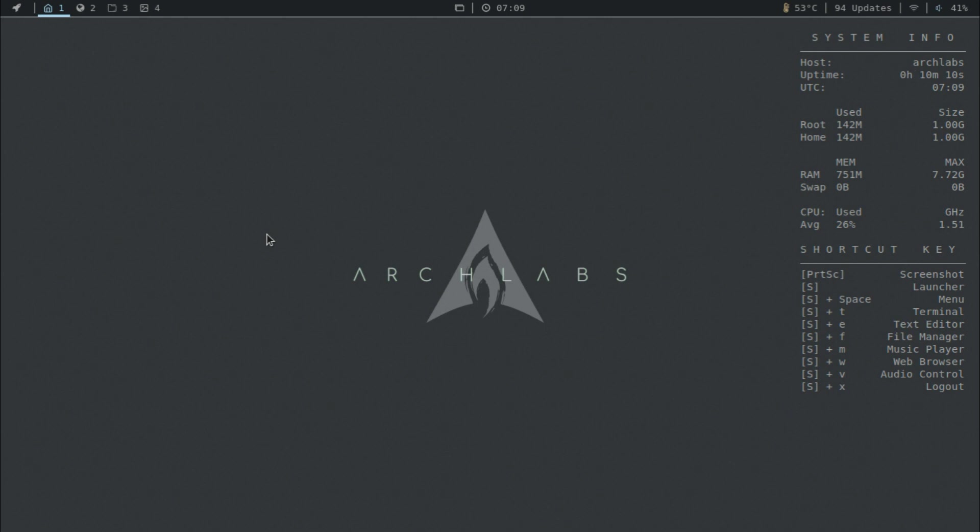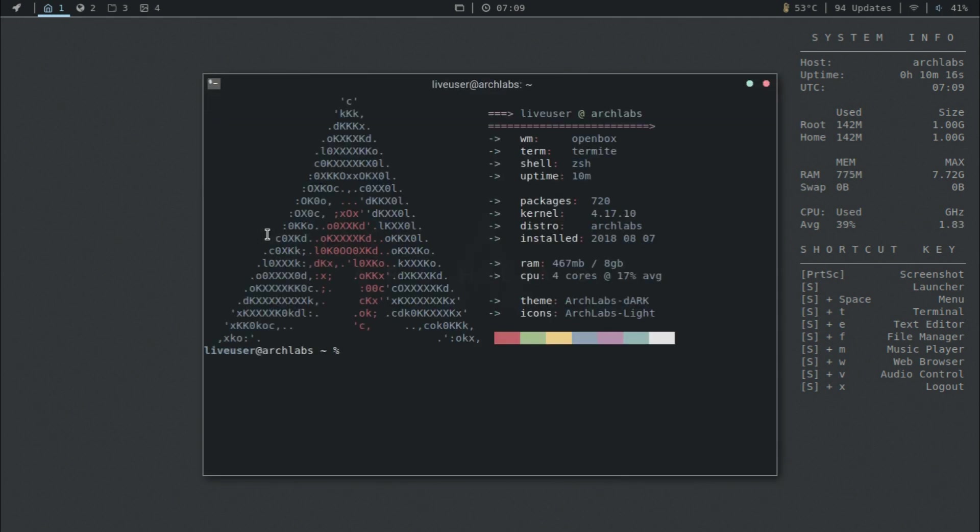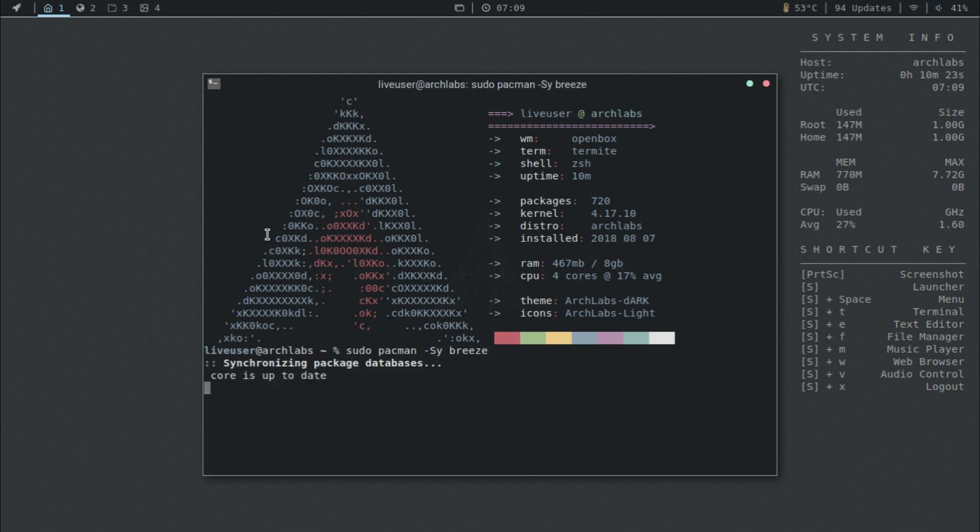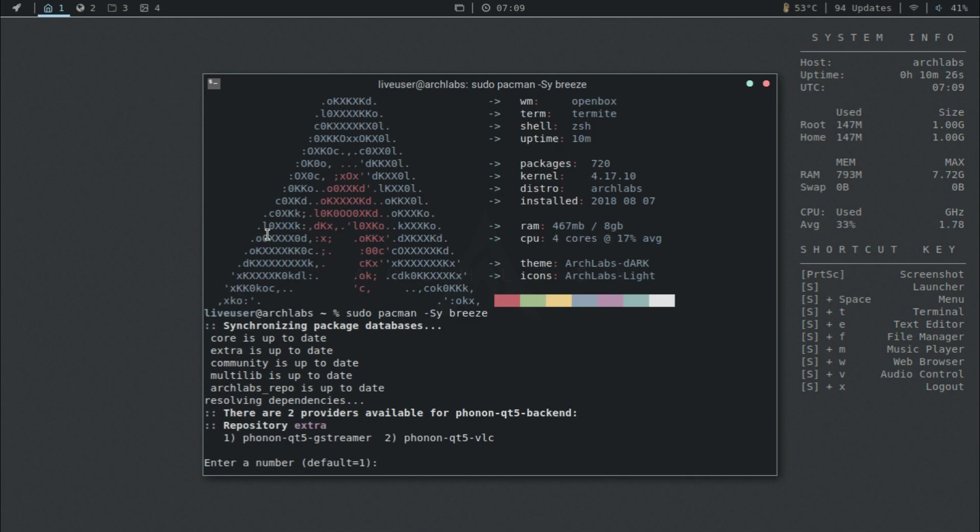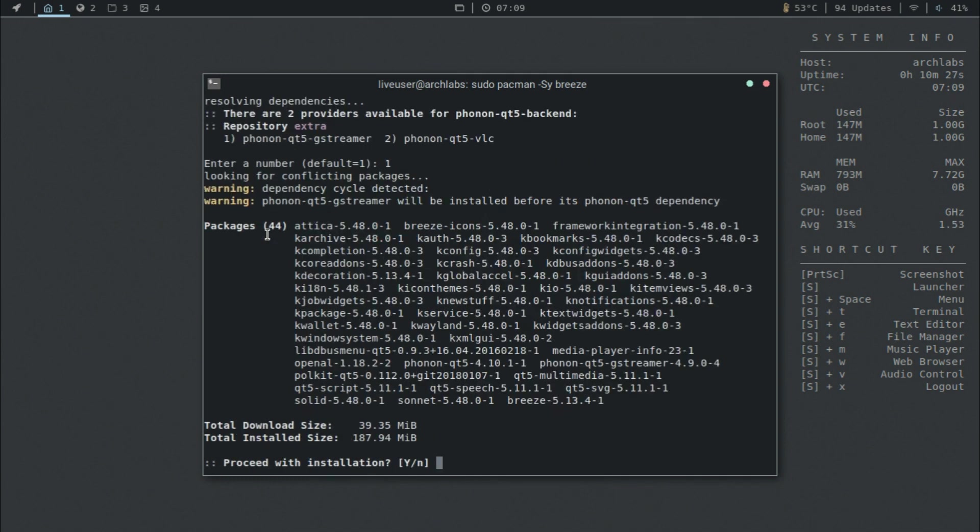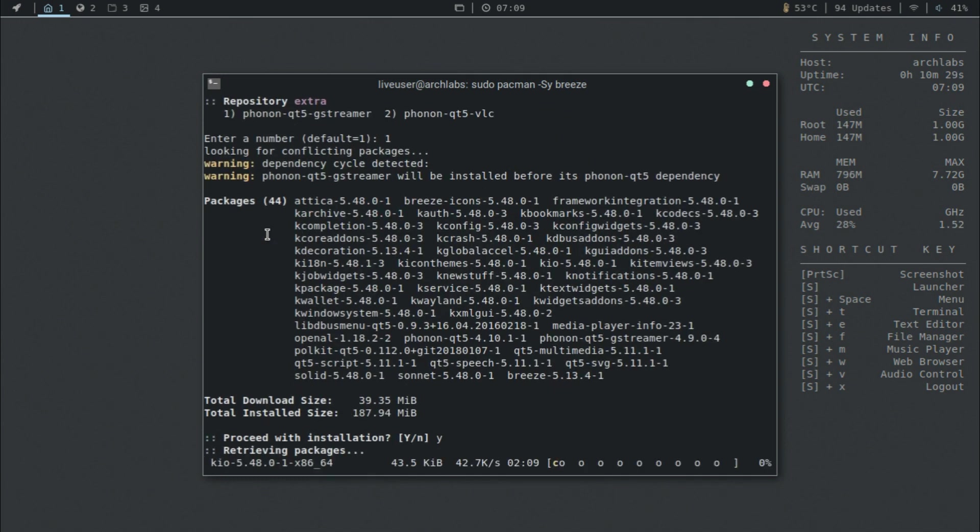The first thing I think we should start off with is changing the mouse cursor. What you can do is open up the terminal and type in sudo pacman -Sy breeze. Now let that load up.